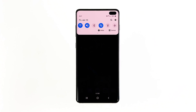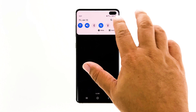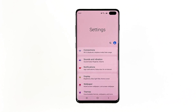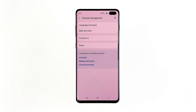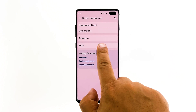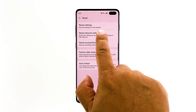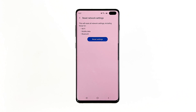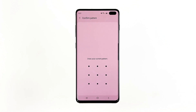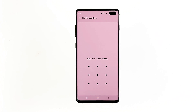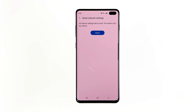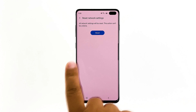Swipe down from the top of the screen and then tap the settings icon. Find and tap General Management. Touch Reset. Tap Reset Network Settings. Tap the Reset Settings button. If prompted, enter your pin, password, or pattern. Finally, tap Reset.